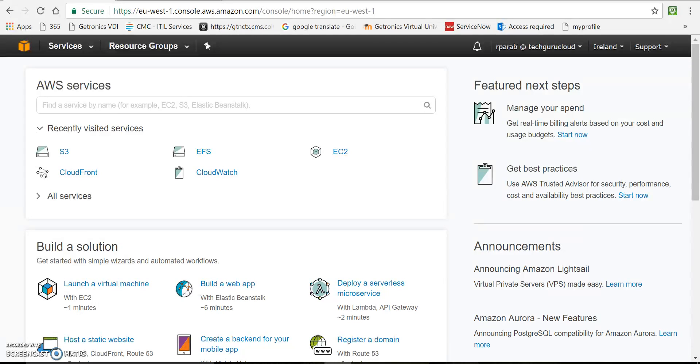So let's see how to achieve this. This is AWS console and I am now going to S3 service.